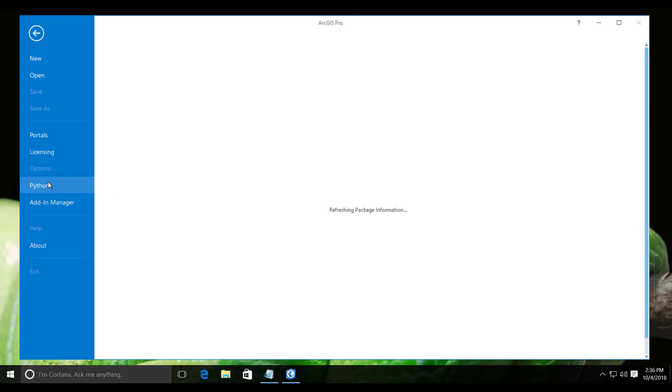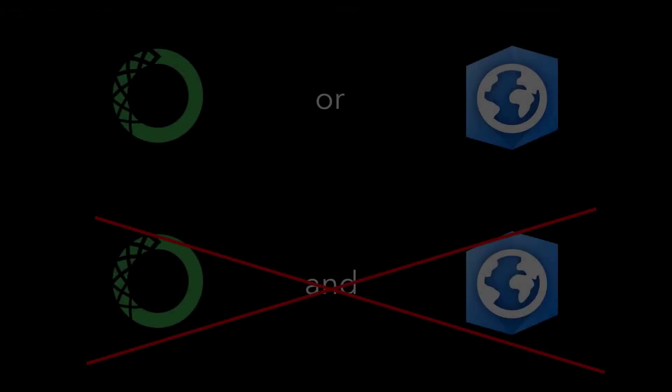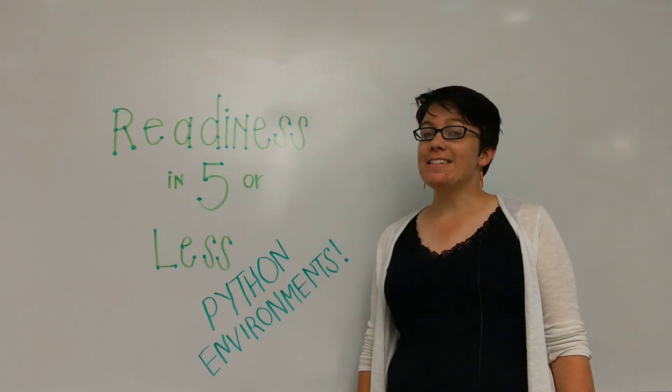Having both Anaconda and Pro installed on the same machine is not recommended because having two versions of conda can result in unexpected behavior. And that's it for this episode of Readiness in Five or Less.